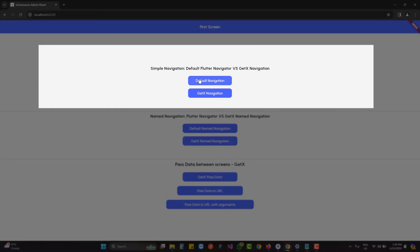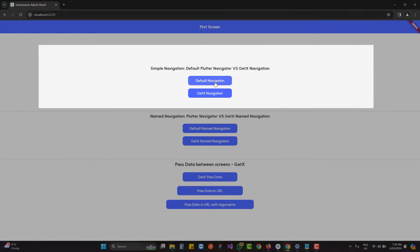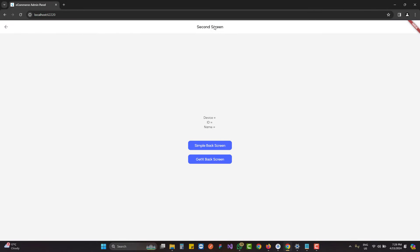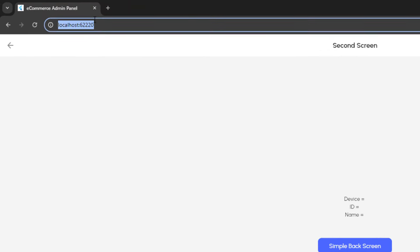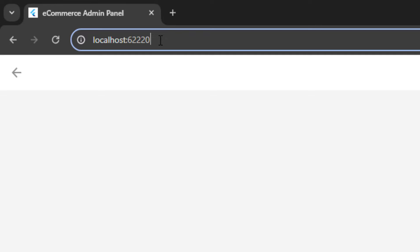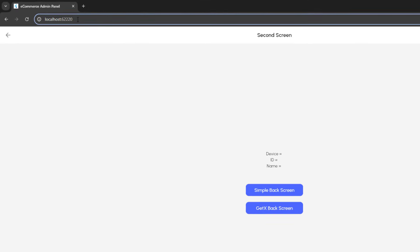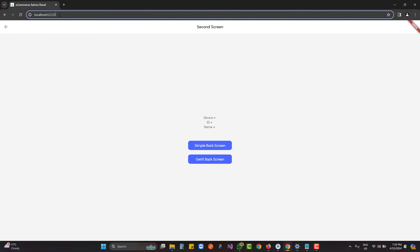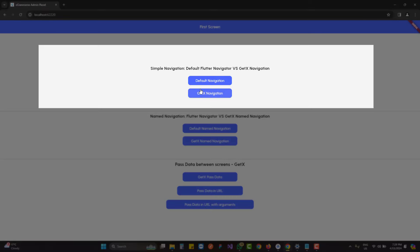The first section shows simple navigation. When I click on the default navigation button it takes me to the second screen. You have to note that the URL is empty — nothing appears in the URL. This means that whenever we click on any screen the URL remains the same, which is not the default behavior of web applications, so we have to modify this.